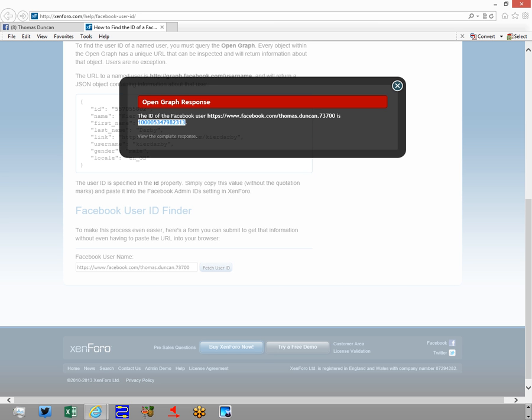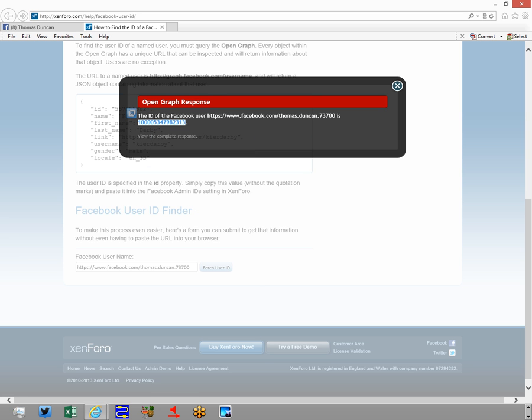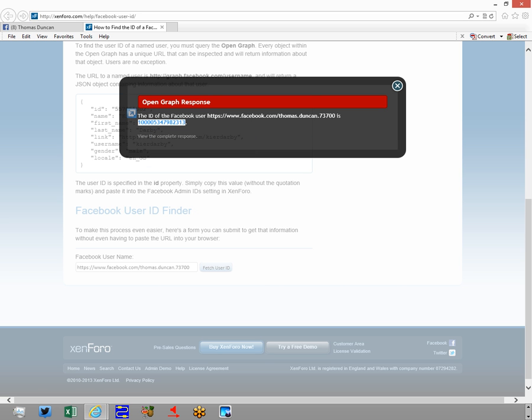Now, we're going to take that number and we're going to copy it. That is really what we're going to use now to formulate our custom audiences.